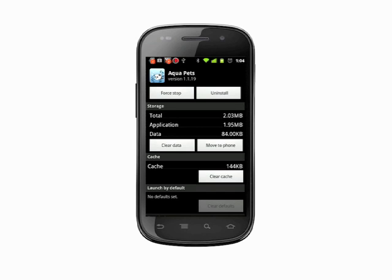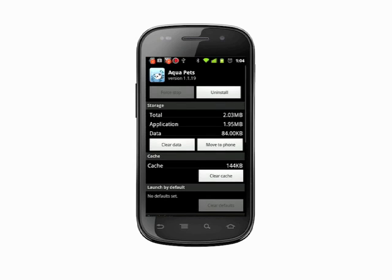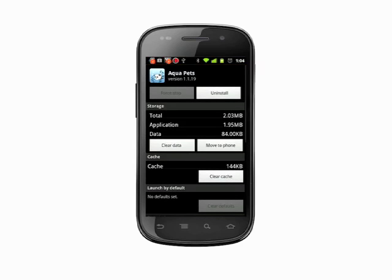Now, the total column under storage will indicate how much space the app is taking up on our phone's internal storage. Not every element of the app is moved to SD card or USB storage, so apps might still require some space on your phone. As you can see though, we've saved about 17 megabytes of system memory by moving the bulk of this app to our SD card or USB storage.